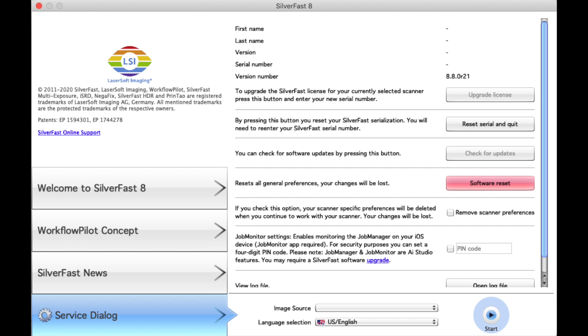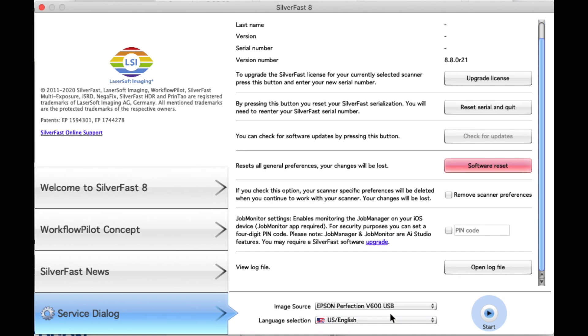So what you need to do is connect your Epson via USB. Do not use FireWire, make sure you use USB or USB-C. And then it should show up. For me it did not, so I had to restart my computer.